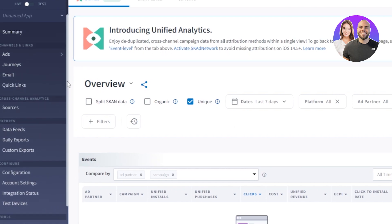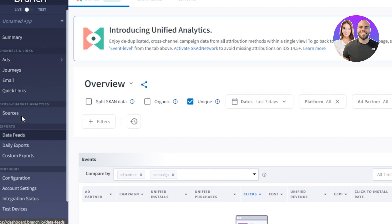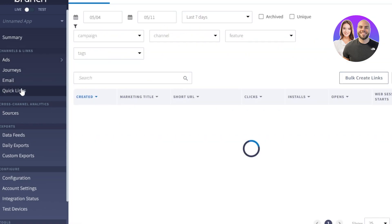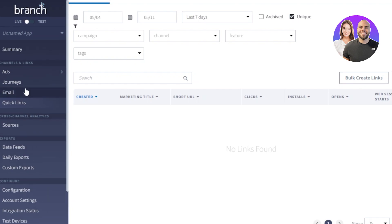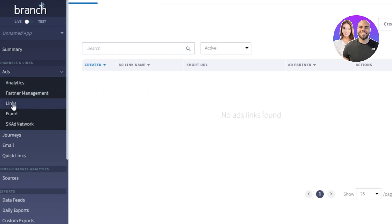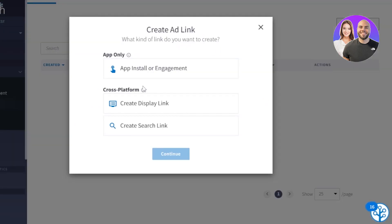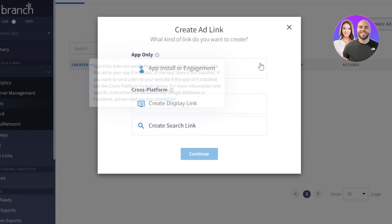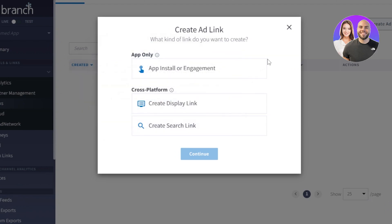To create links with branch.io, go to the links option within channels and links — we have the quick link option. This is where you create a link for your ad and for your different channels. You can either go with the quick link option or go to create a link for the ad. Click on create ad link. Now you have app only, app install or engagement, create display link, or create search link — different types of ad links within branch.io.